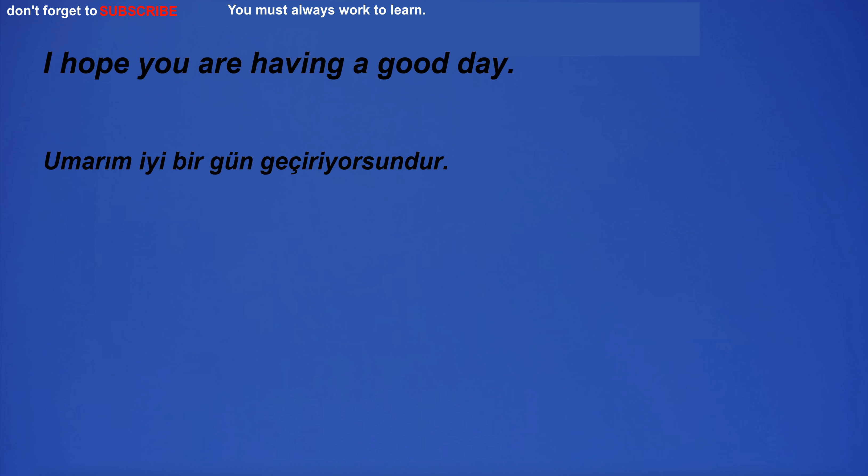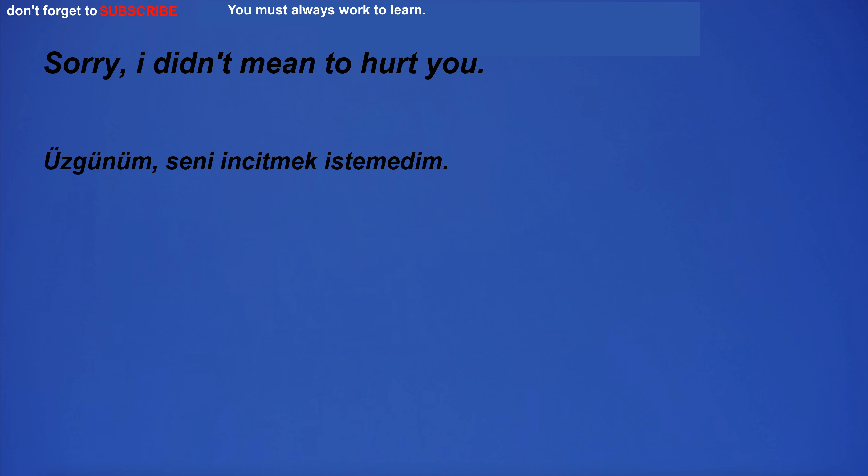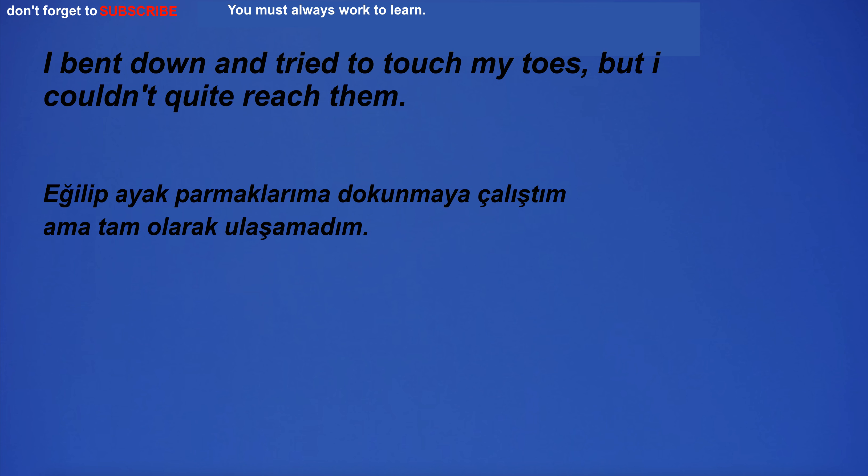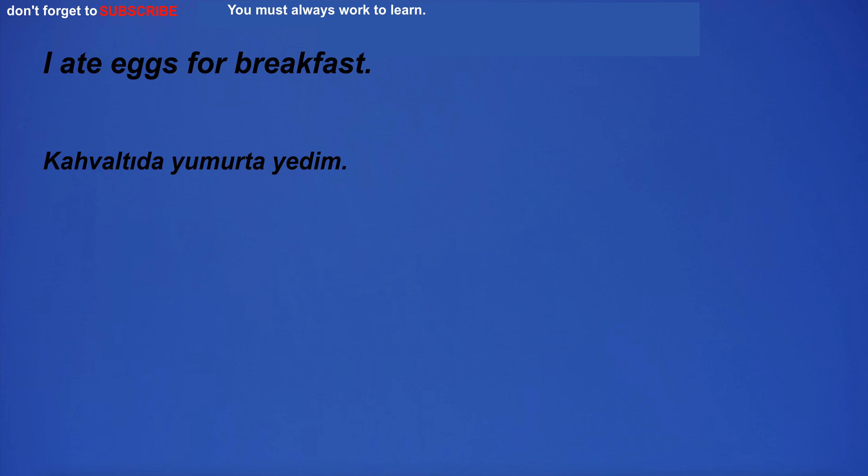I hope you are having a good day. I have zero patience. Sorry, I didn't mean to hurt you. I bent down and tried to touch my toes, but I couldn't quite reach them. Does your hotel have Wi-Fi? I ate eggs for breakfast.